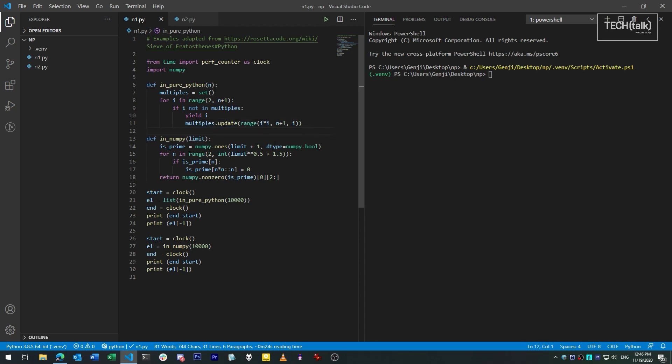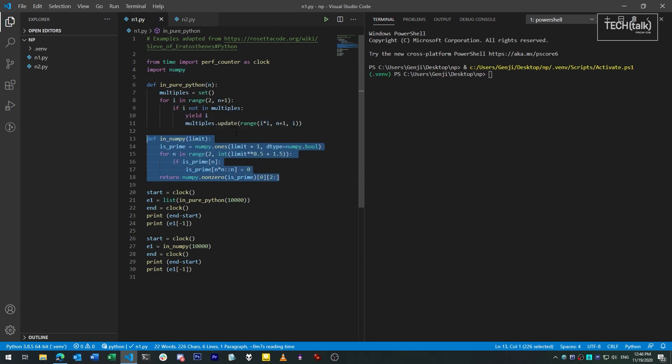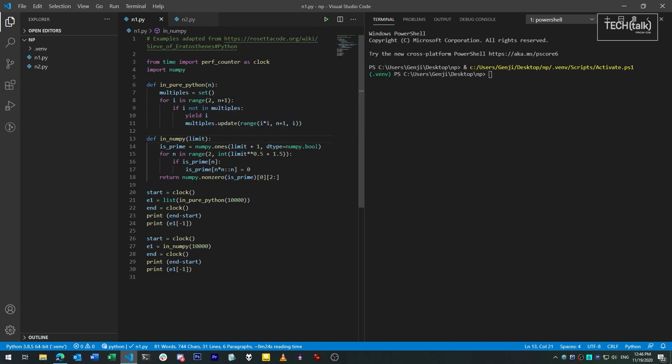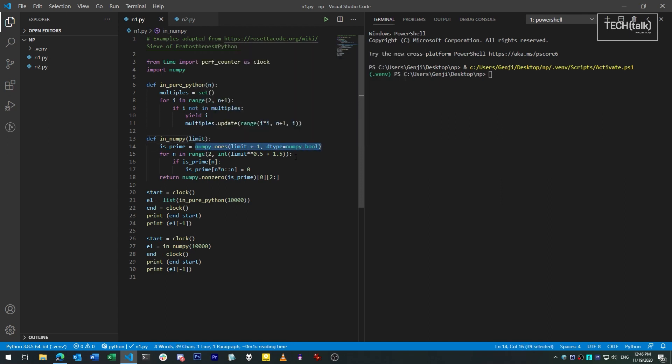The second function uses NumPy's library functions to accomplish the same things. Many of NumPy's functions revolve around matrix math, creating and manipulating arrays of numbers at high speed. The first thing we do here is we create an array of booleans, ones or zeros, that is the same size as the number of the integers that we want to search. So for 5000, we create an array with 5000 members in it.